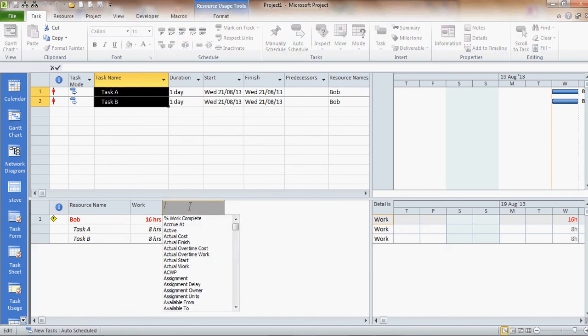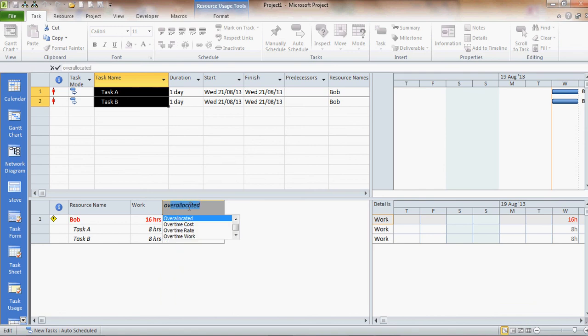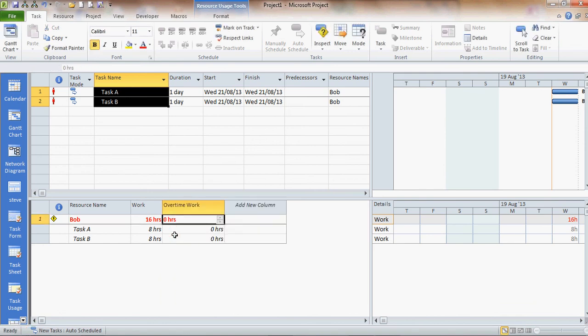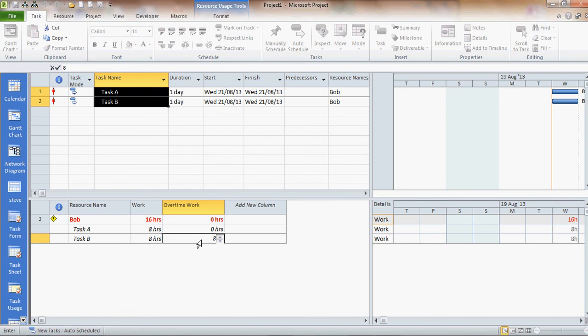I'm going to add a new column. I'm going to add overtime. So I'm just going to type overtime work column. And I'm just going to give task B 8 hours overtime. And when I do that everything goes black.